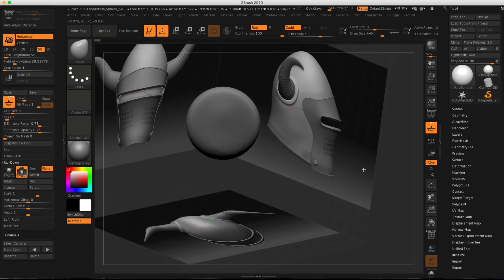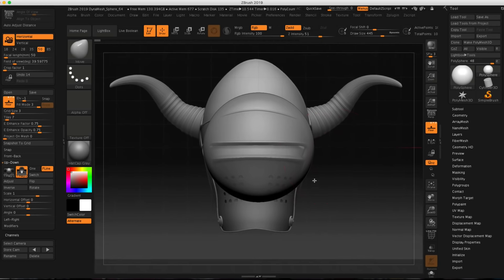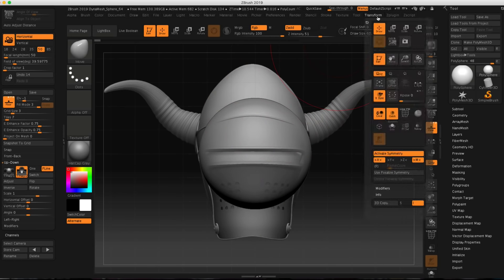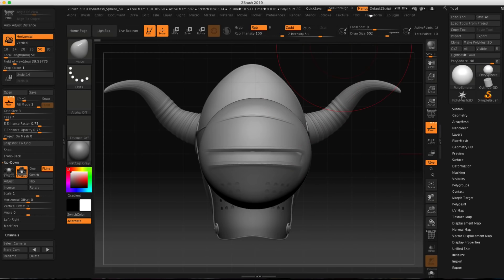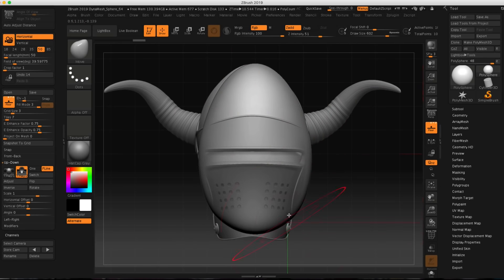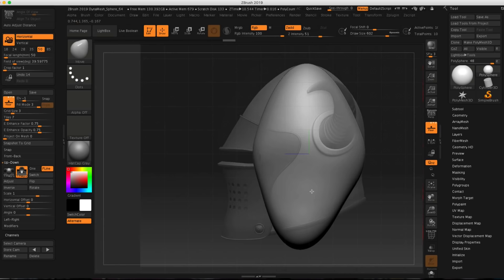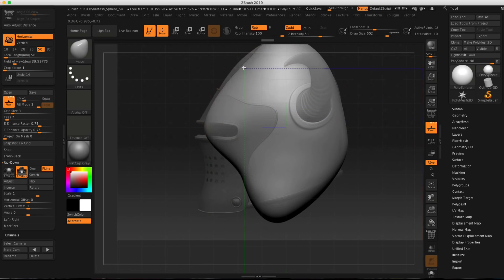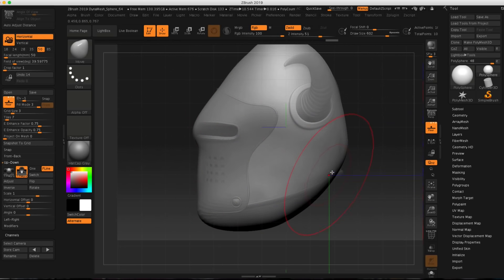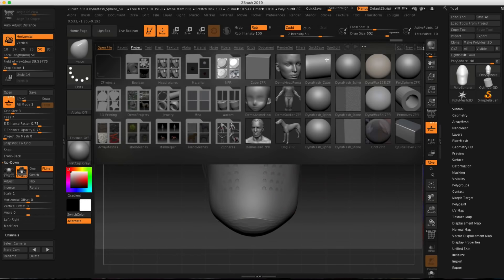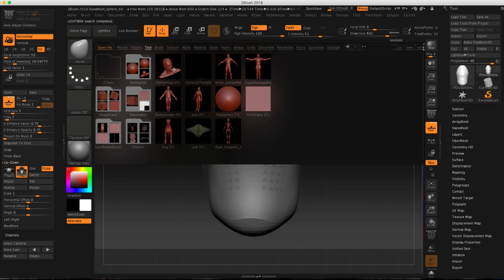We can see that I have a pretty good setup here. We can start moving this sphere around to get a general shape of the helmet. I'm going to make sure my symmetry is on by going to transform, activate symmetry — you can also just hit X on the keyboard. I'll hit shift to snap to my front view and just start pulling up the geometry, pulling it down, trying to get a general shape. Then I'm going to turn to the side, just mashing this around to get the general shape of the helmet. I'm going to go into our lightbox and go to tool, and use this demo head — I'll double-click on that.